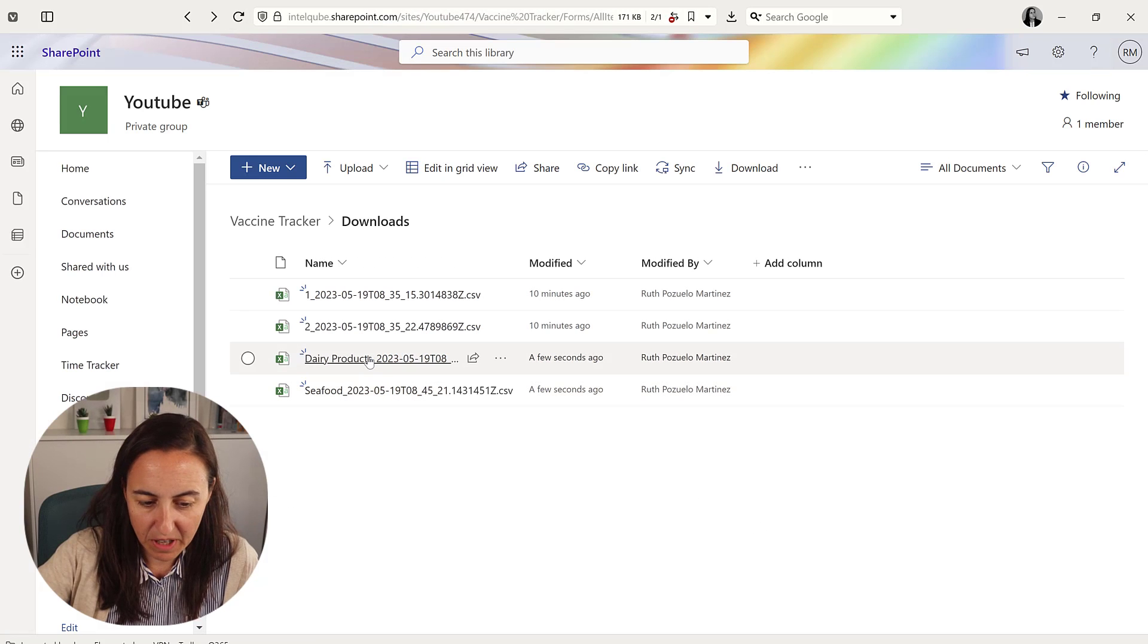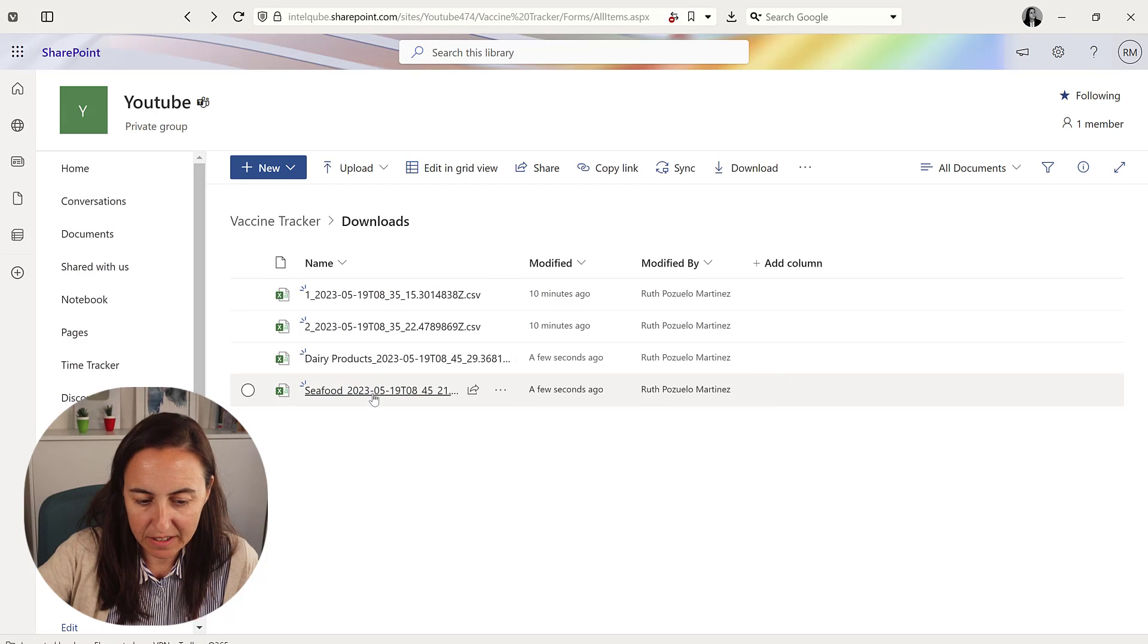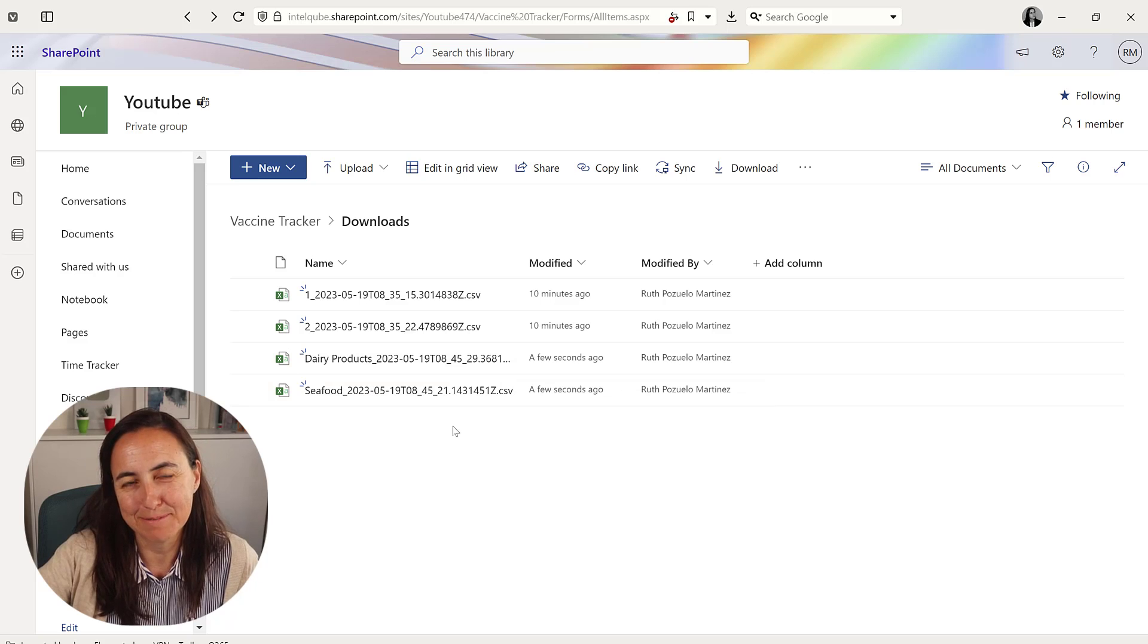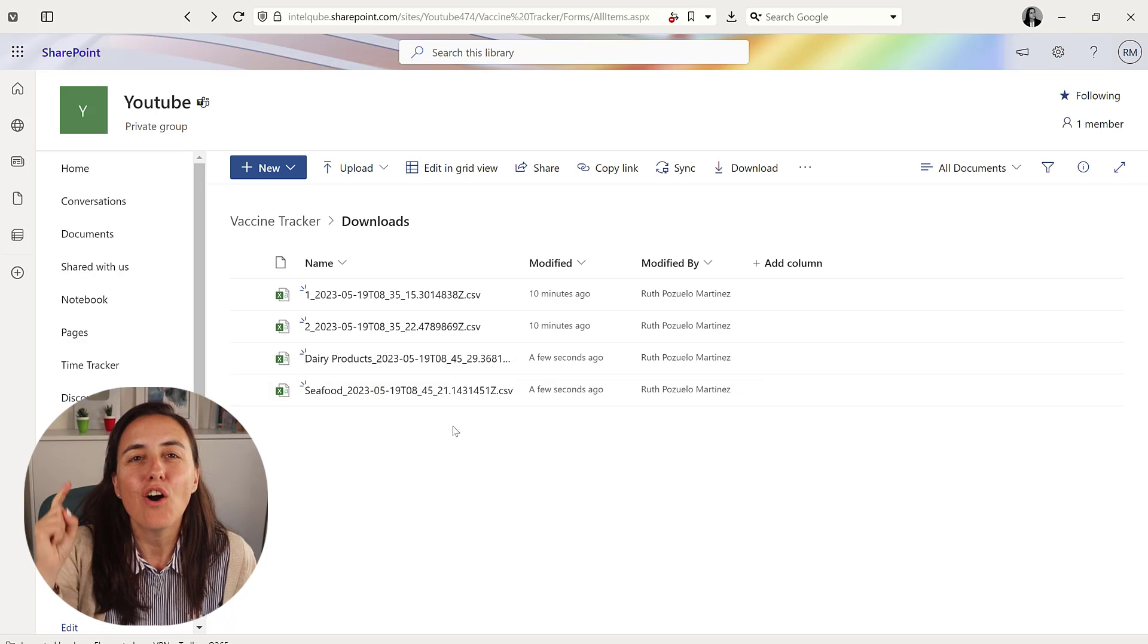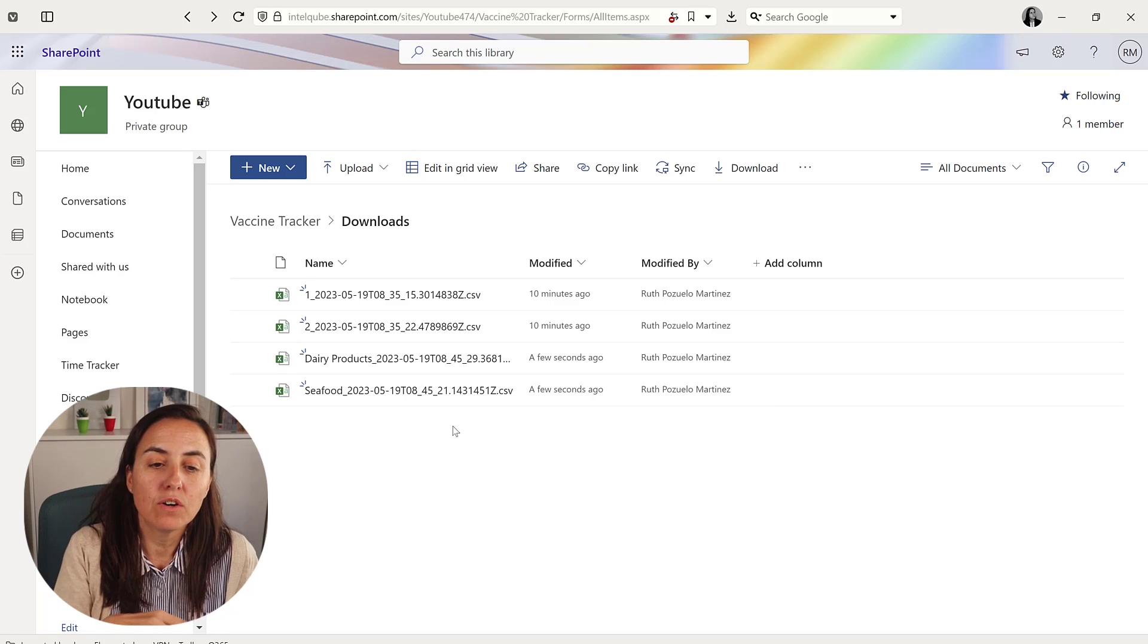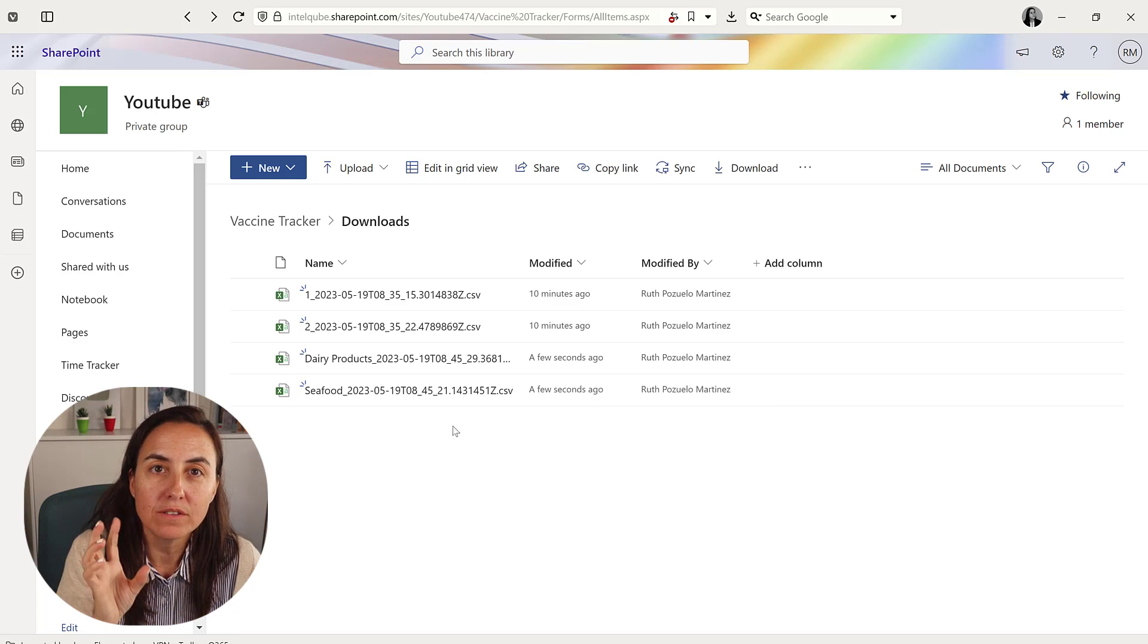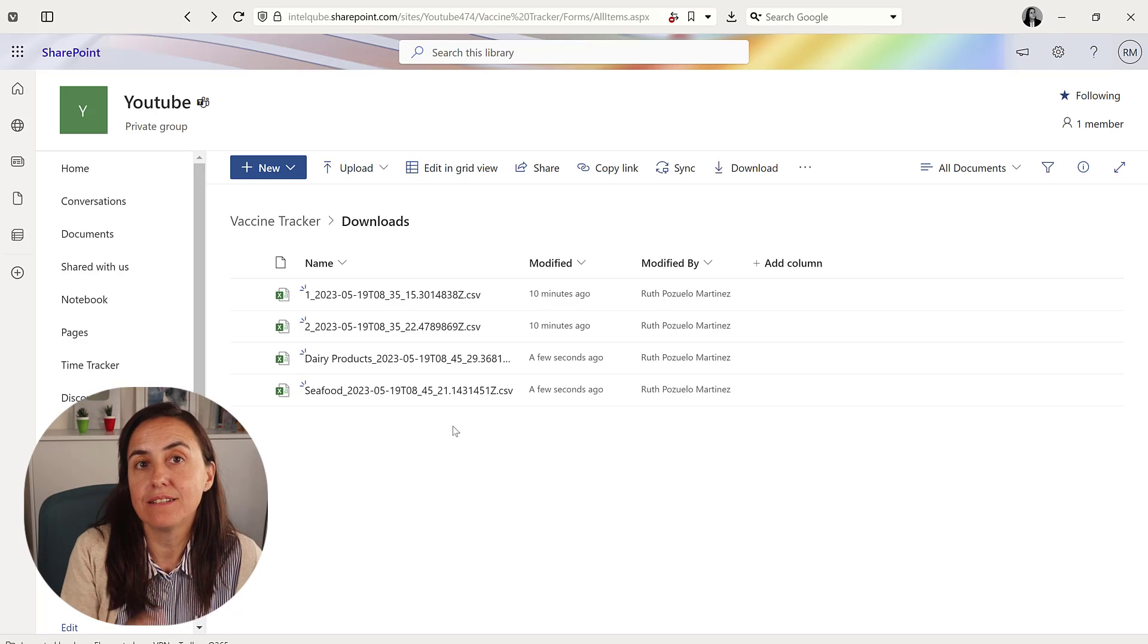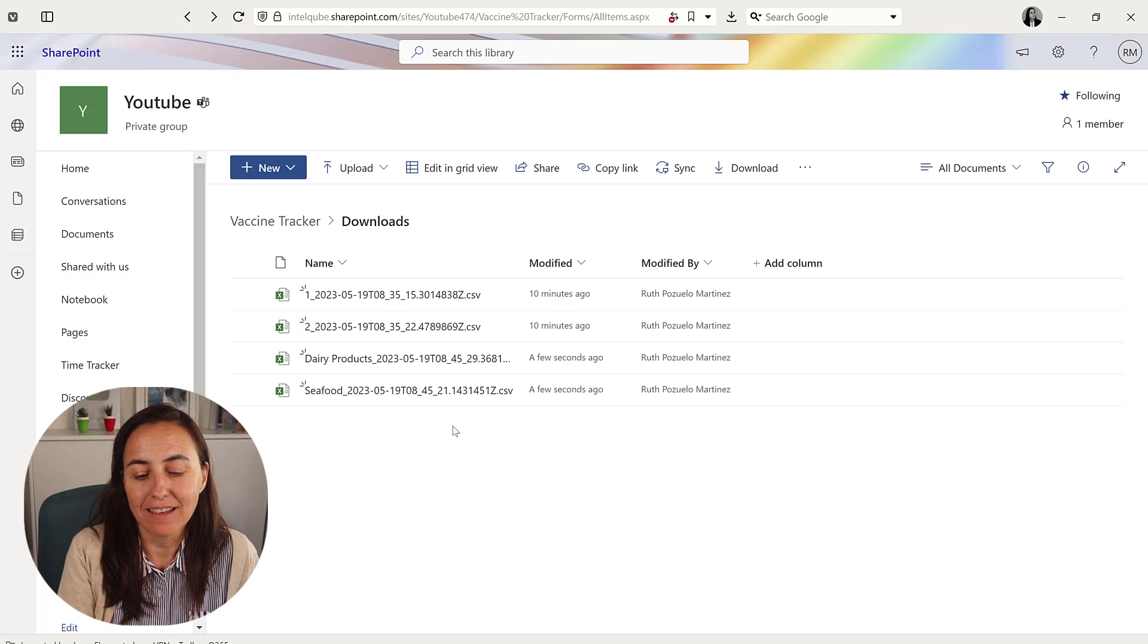And then we have the dairy products and the seafood. So yes, so on the next video we are going to modify this slightly.